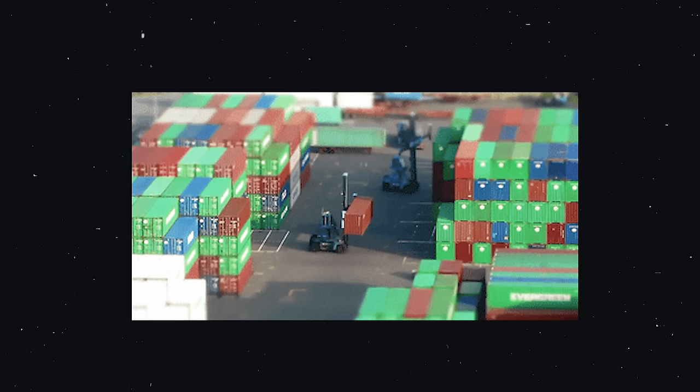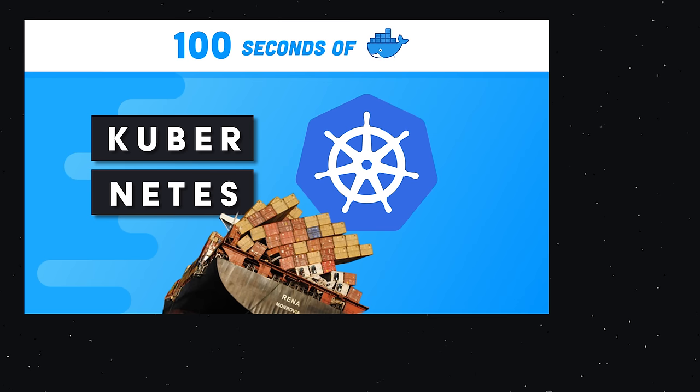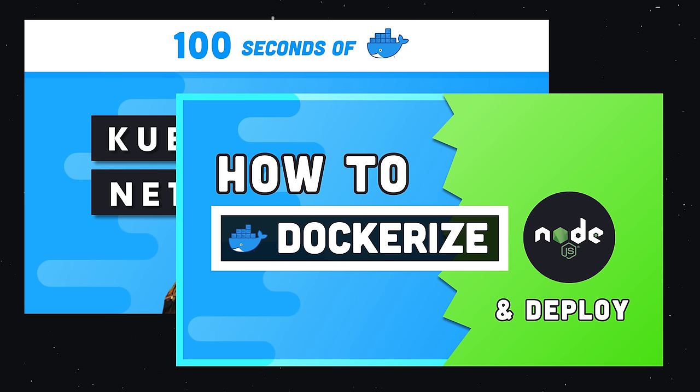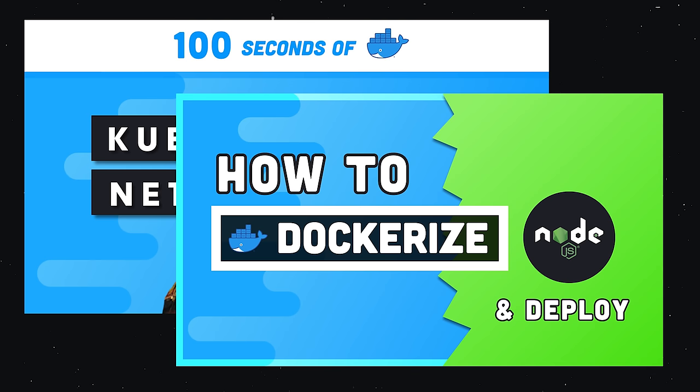This has been Docker in 100 seconds. If you enjoyed it, make sure to like and subscribe, and stay tuned for more Docker content coming to this channel soon. Thanks for watching, and I will see you in the next one.